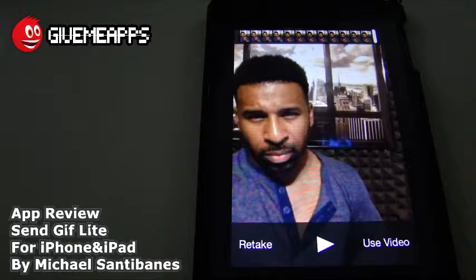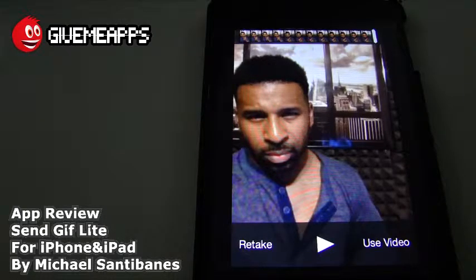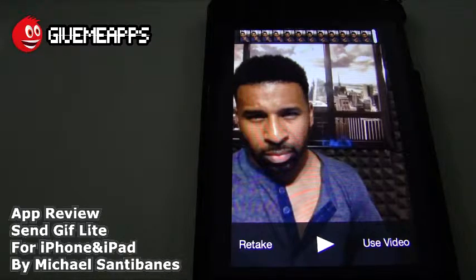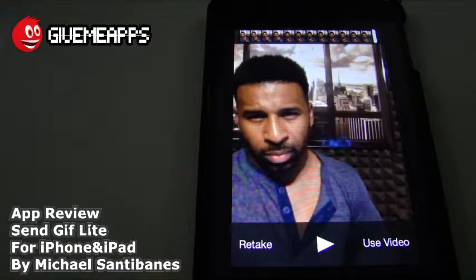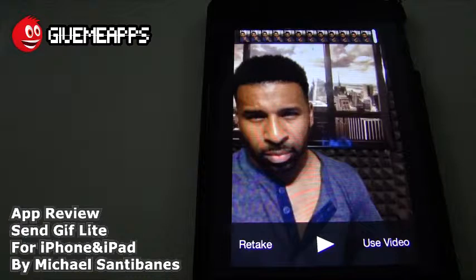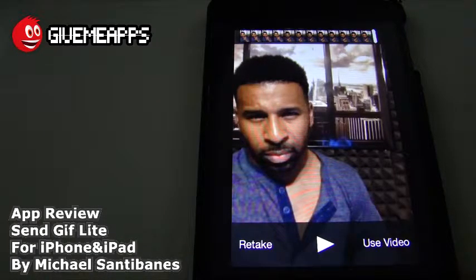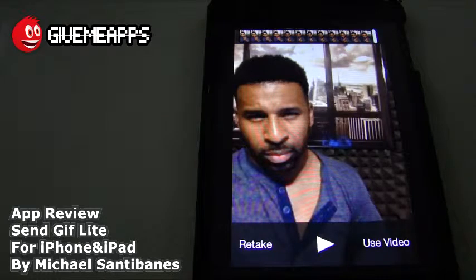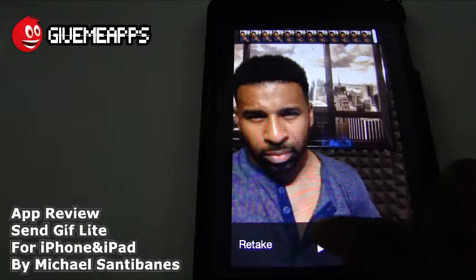Video can only be done with the upgraded version, and we did opt to buy the full version because we thought the video part would be the best and most useful. We did this video earlier — it's corny, but it is a video — and you see it says 'retake' if you made a mistake or 'use video.' We're going to play back the video, which is good. It allows you to do that so you can make sure the video is exactly as you want it.